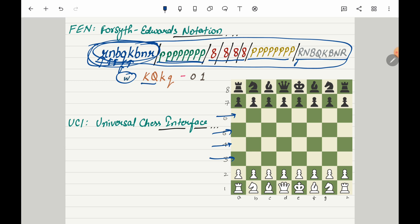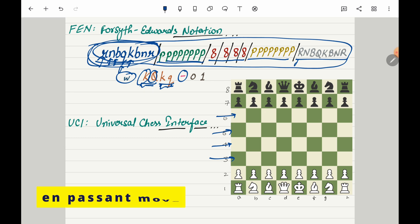Now here you will see KQ, KQ - uppercase for white, lowercase for black. So for both of them castling is possible at kingside as well as at queenside. Now comes this dash which shows en passant move. Right now there are no en passant available here but if there will be something in the future it will be shown here.